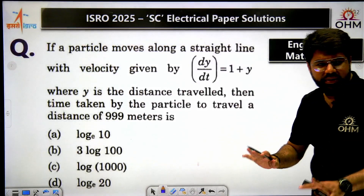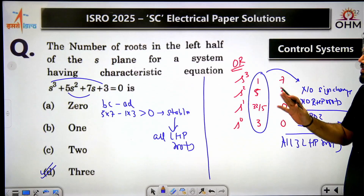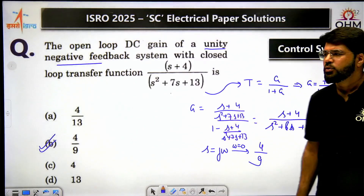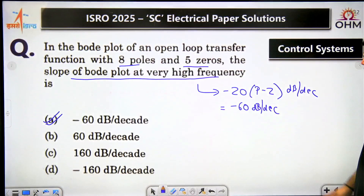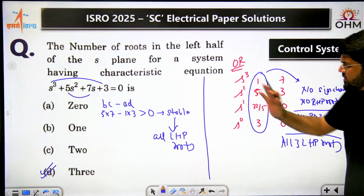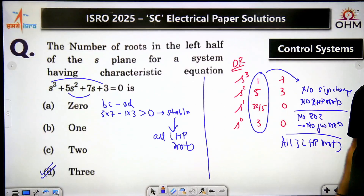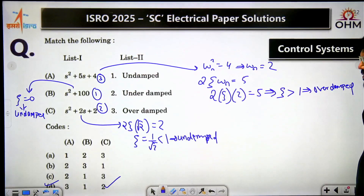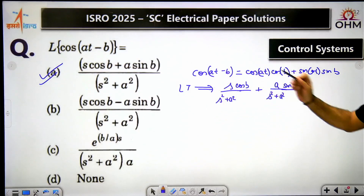To summarize the control systems section: five questions in total — one on transfer function manipulation from closed loop to open loop gain, one on Bode plot final slope, one on Routh-Hurwitz for a cubic equation, one matching damping types, and one basic Laplace transform. The cubic Routh-Hurwitz question can be solved directly with the cubic shortcut without pen and paper. All are direct and straightforward questions.